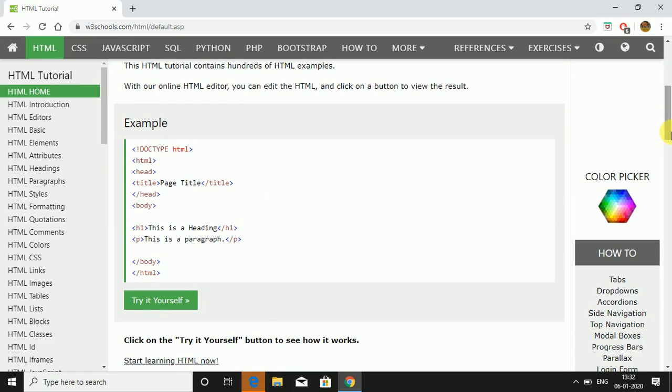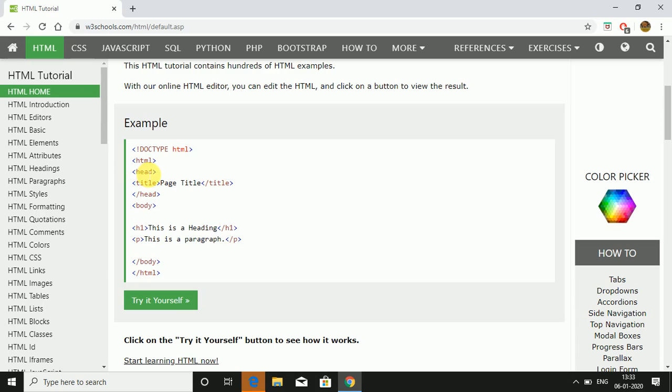Now moving forward, this is the very first example of HTML. There is doctype HTML. This line is to be written as it is in every HTML document and HTML content is to be written in notepad. These angular brackets are the tags. So HTML tag is the very first to open and the last to be closed. We close the tag by slash HTML.